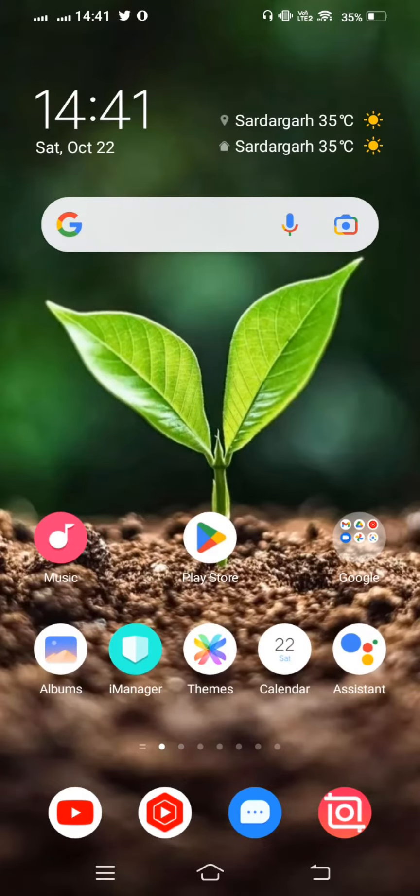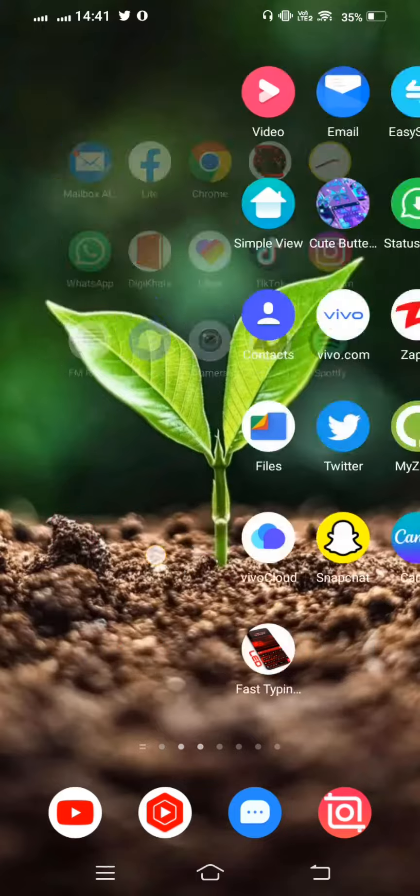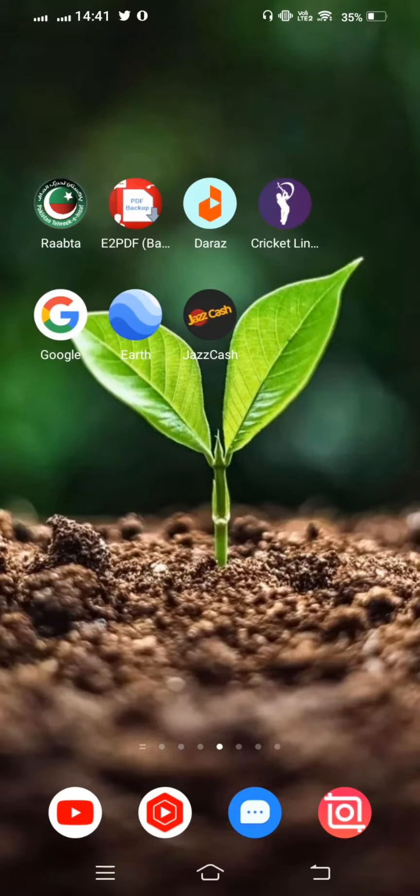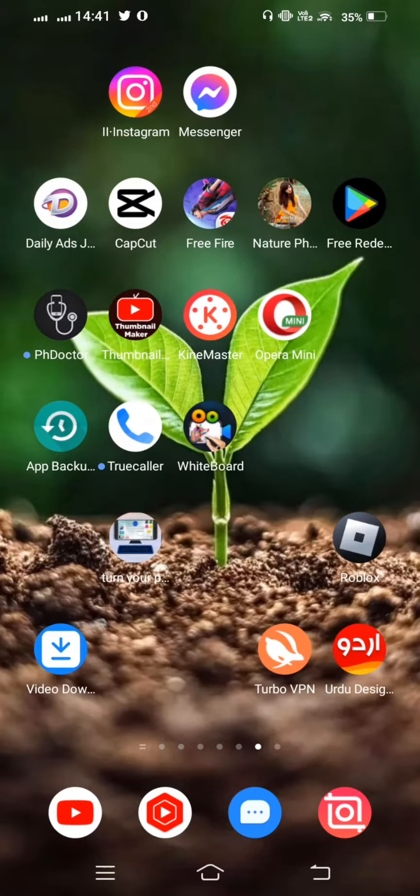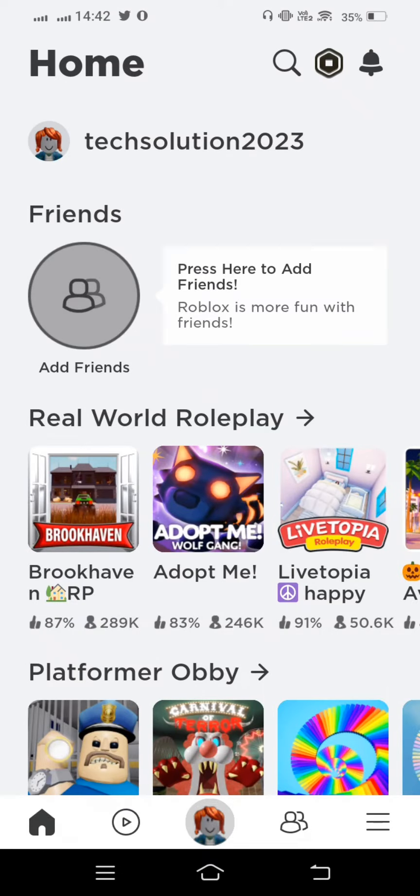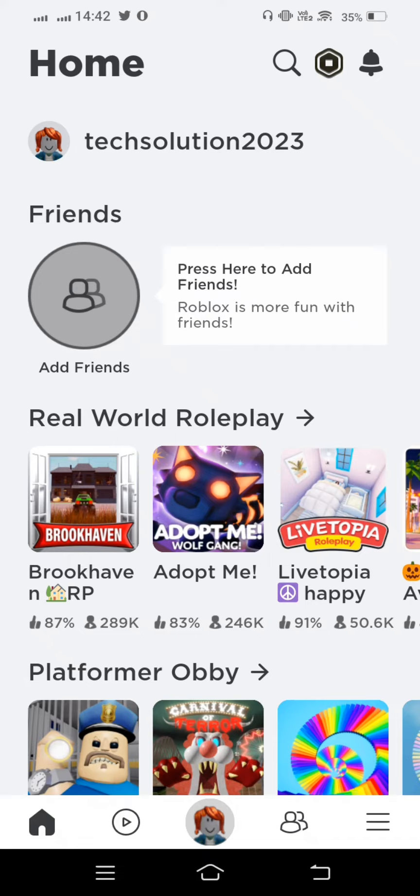Before starting the video please subscribe my channel and press the bell icon for latest notifications. So let's start without wasting any time. We open Roblox game and now wait some seconds and now from here we tap on three lines.